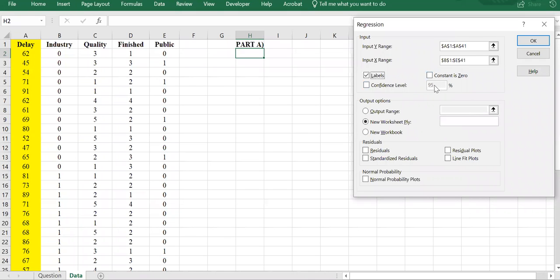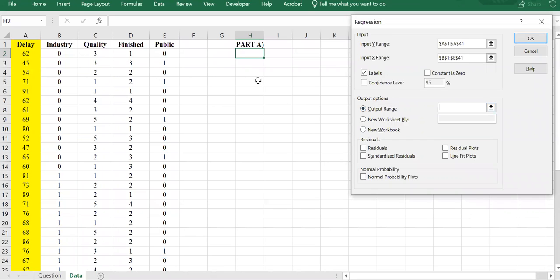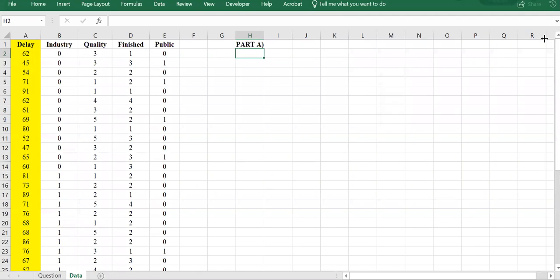We're dealing with 5% level of significance, so I won't change the confidence level. I'll set the output range right here. I'll also check residual plots, because the question asks us to do statistical inference and comment on the significance of relationships, so we need to check the residual plots.